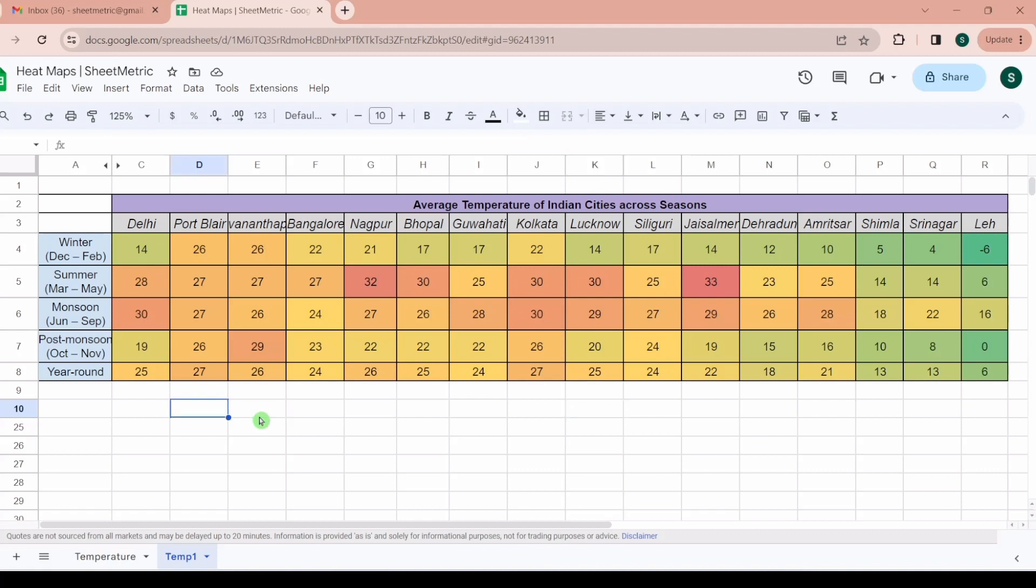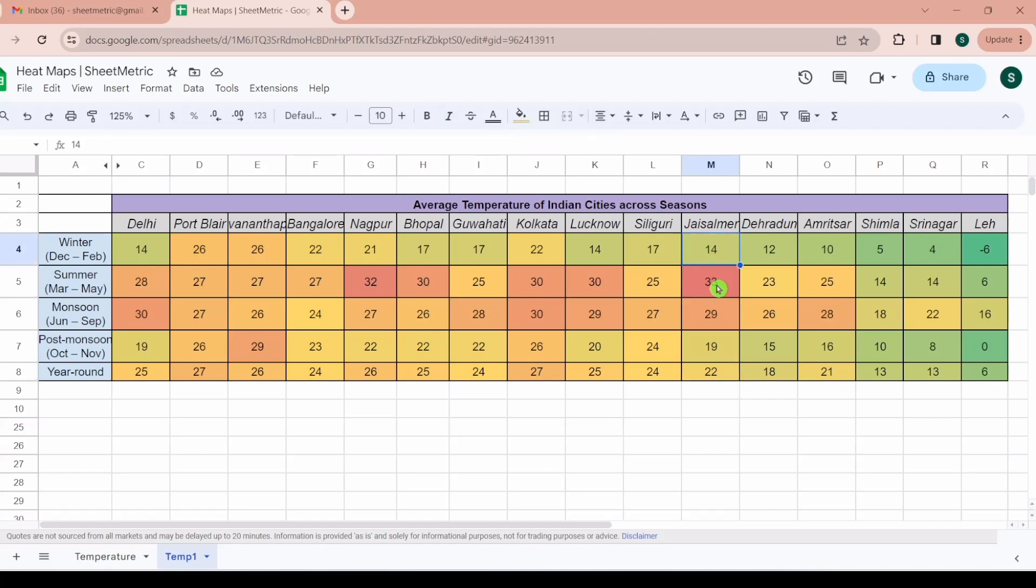These are called heat maps and we will learn today how to draw these heat maps in Google Sheets. It is known as color scale. Here it's very easy - Jaisalmer usually experiences higher temperature so Jaisalmer is the city with higher temperature, while Leh has minus 6 degrees. Green represents the lowest temperature, so Leh is the coldest city.